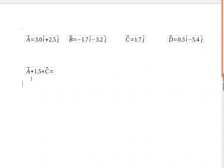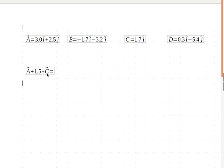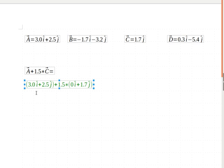But it's A plus 1.5 times C. What's that going to equal? Well, the first thing you want to remember is that if I've got 1.5 times C, this has higher precedence than the addition. So when I go to do my math, I want to make sure that 1.5 times my C vector gets done first.